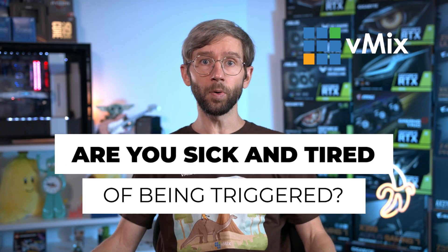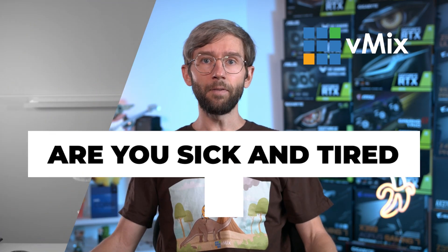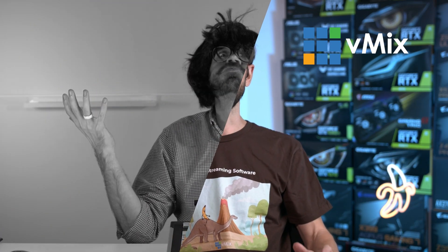Are you sick and tired of being triggered? Have you often found yourself producing a show when something unexpected happens? Was it a ghost? Maybe a slippery finger? Perhaps it was just a trigger that you forgot about? Well, in this video we're going to be talking about the Triggers Manager available in vMix 25.